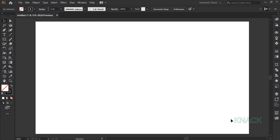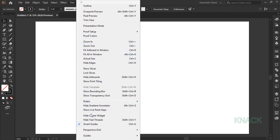So let's start drawing it. First of all, turn off this align art to pixel grid button and also make sure that the smart guides option is on.